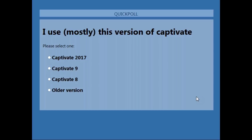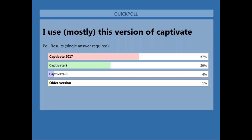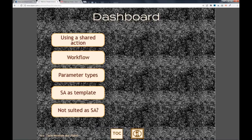Looking at the poll results on Captivate versions: 57% of our audience is on Captivate 2017, 39% are on Captivate 9, and 5% are on Captivate 8 or an older version. That's a relief - sorry for those on versions before 9, because I will show a lot of multi-state objects in combination with shared actions, and those appeared with Captivate 9.